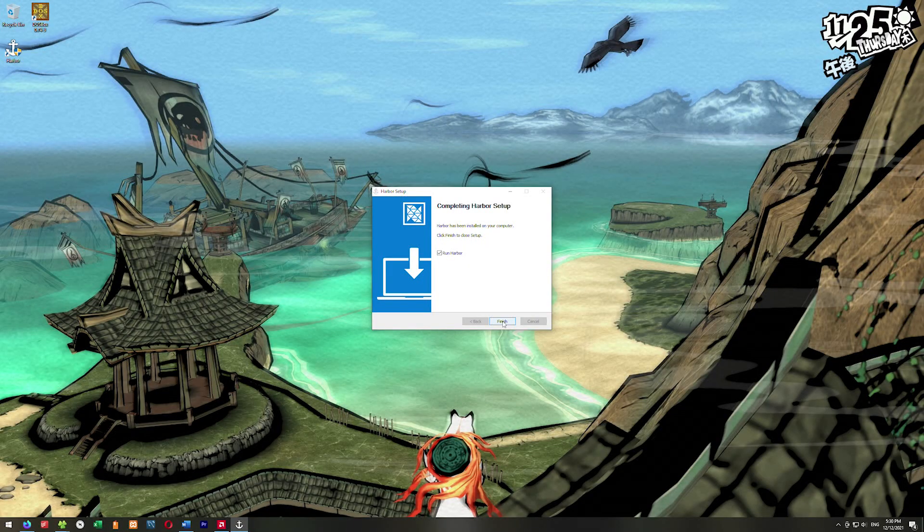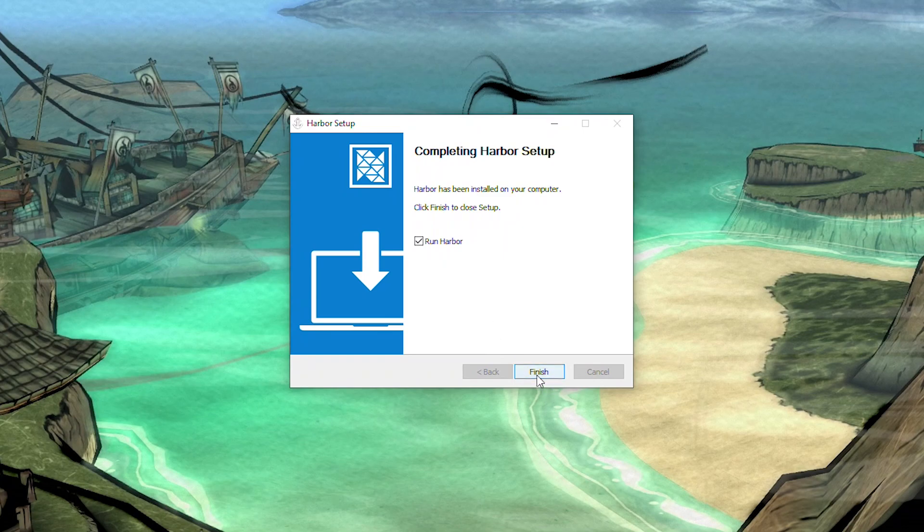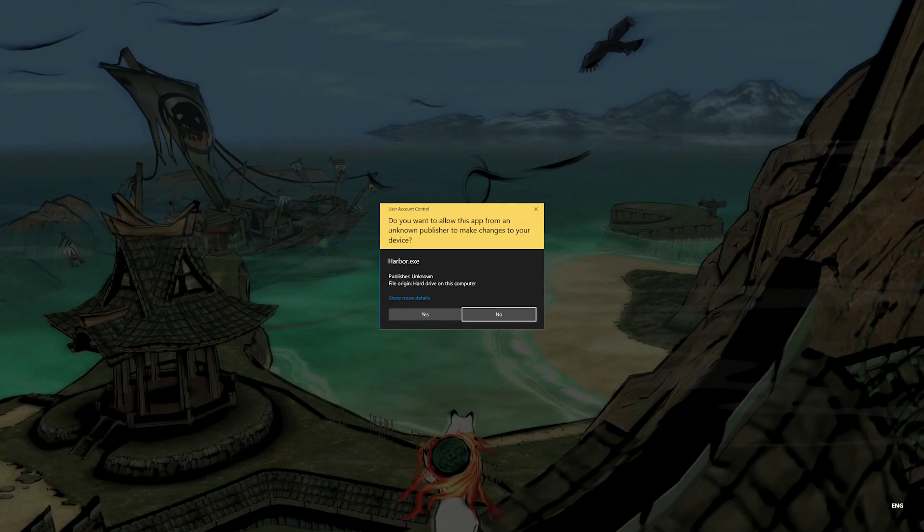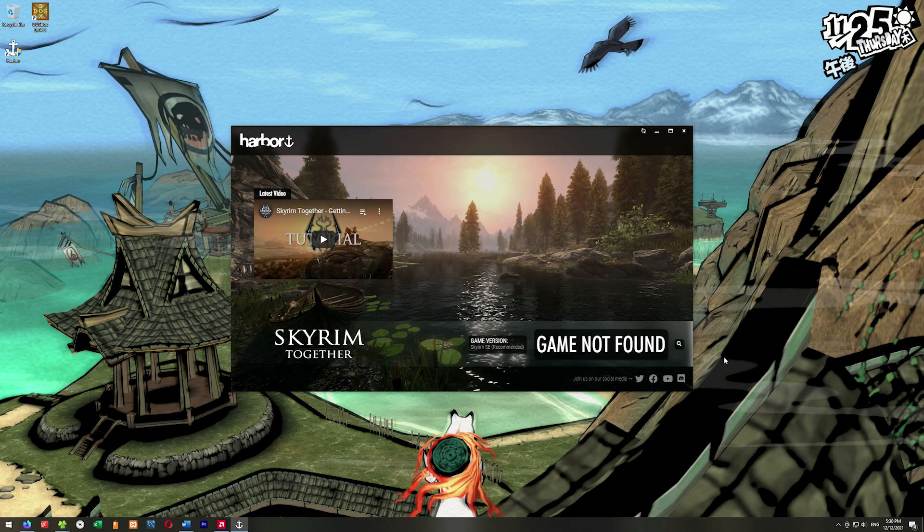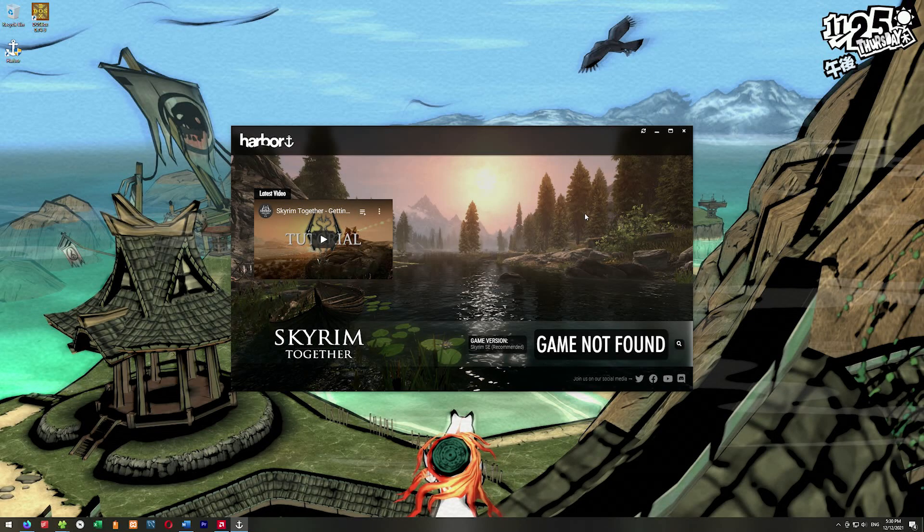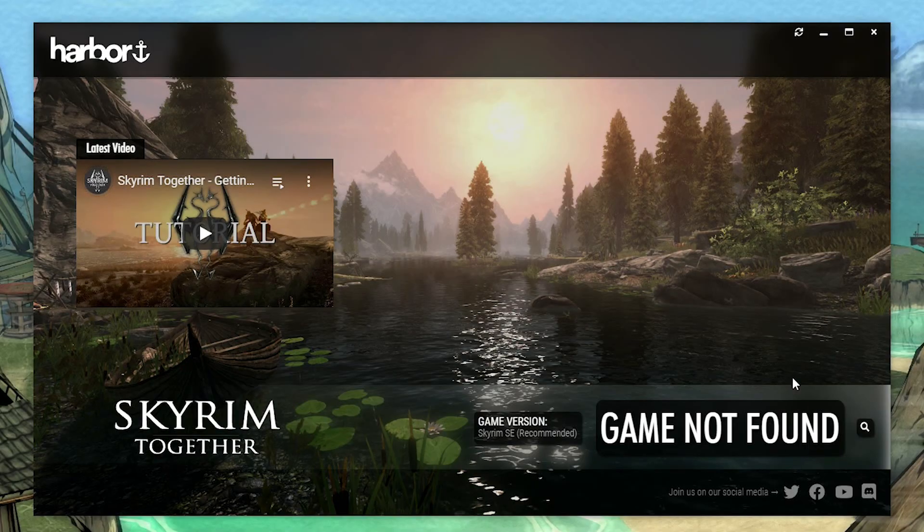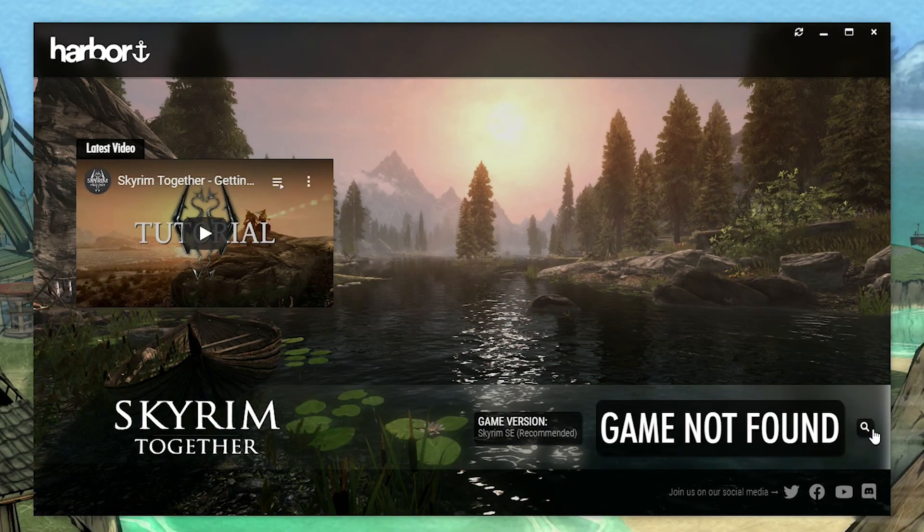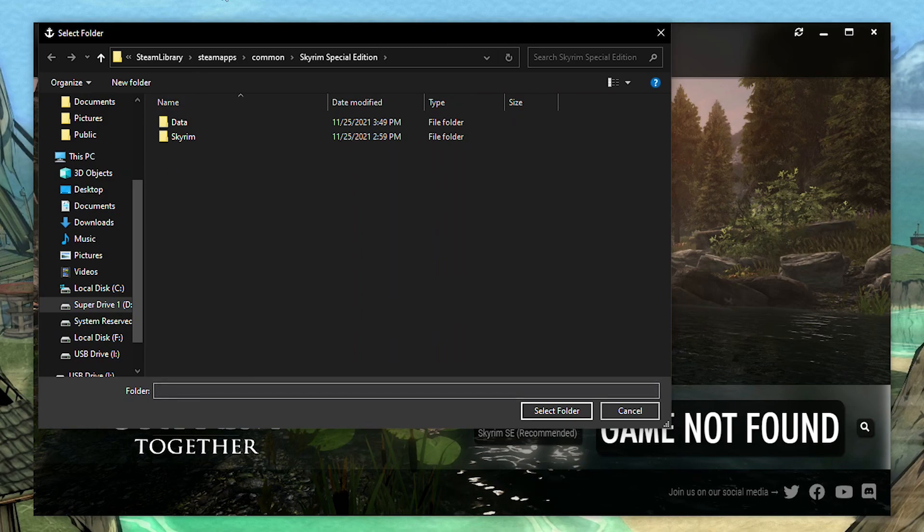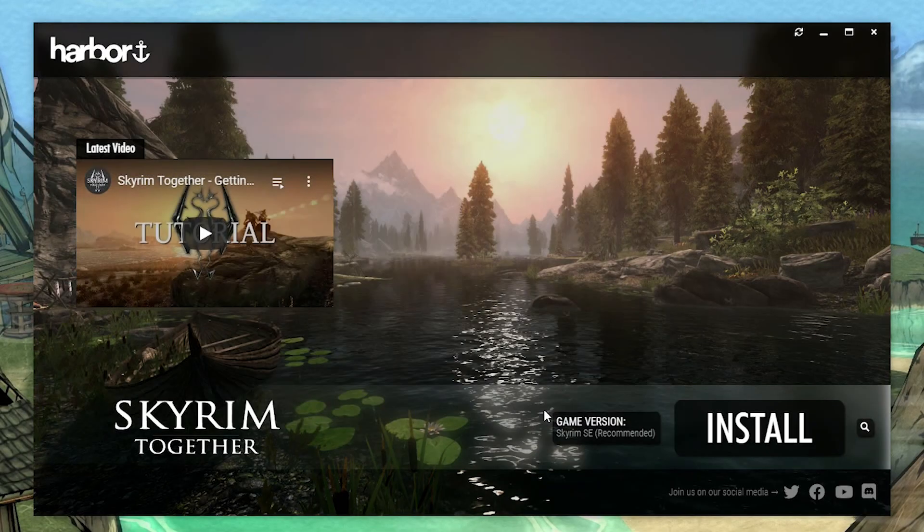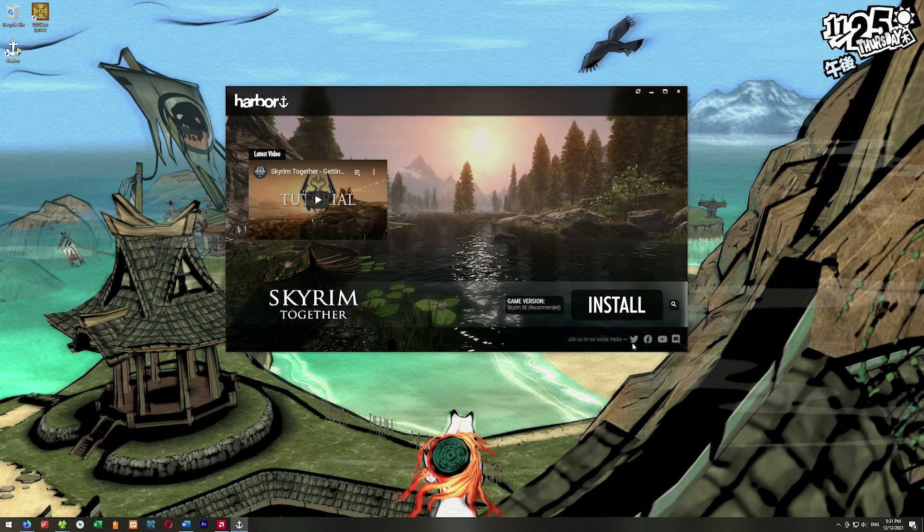We'll go through the installer. I'm just going to install it in the default location. Once it finishes, it'll have the Run Harbor thing checked - leave that so we do want to open up Harbor. Click finish. It's going to ask you again, just say yes. Now you're on the Harbor launcher.